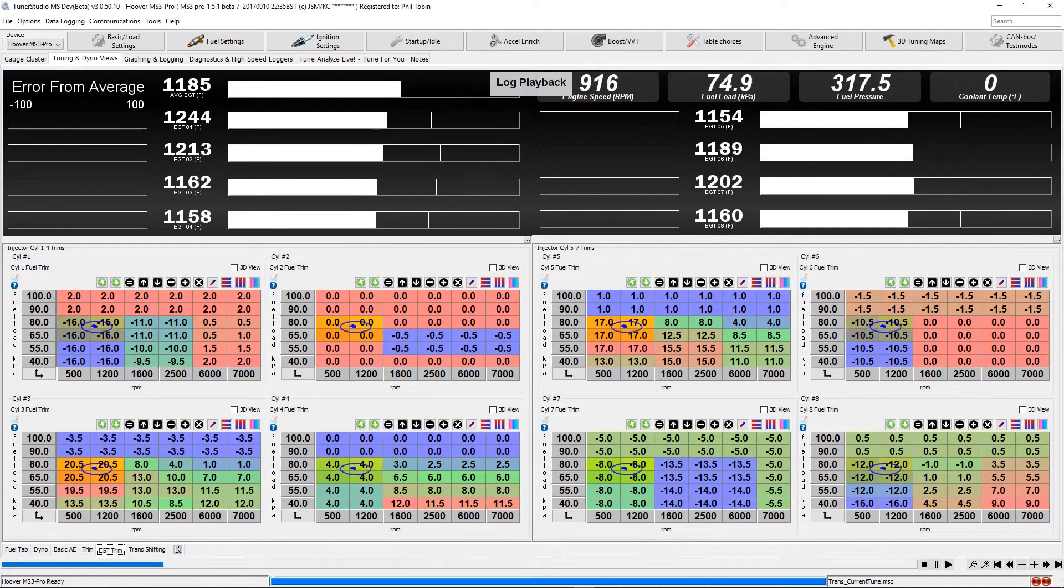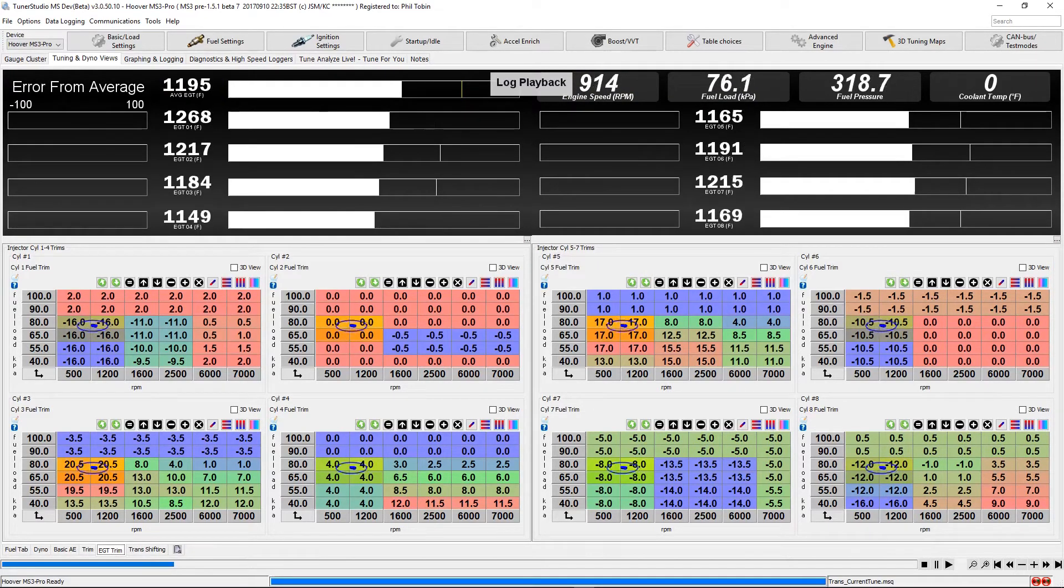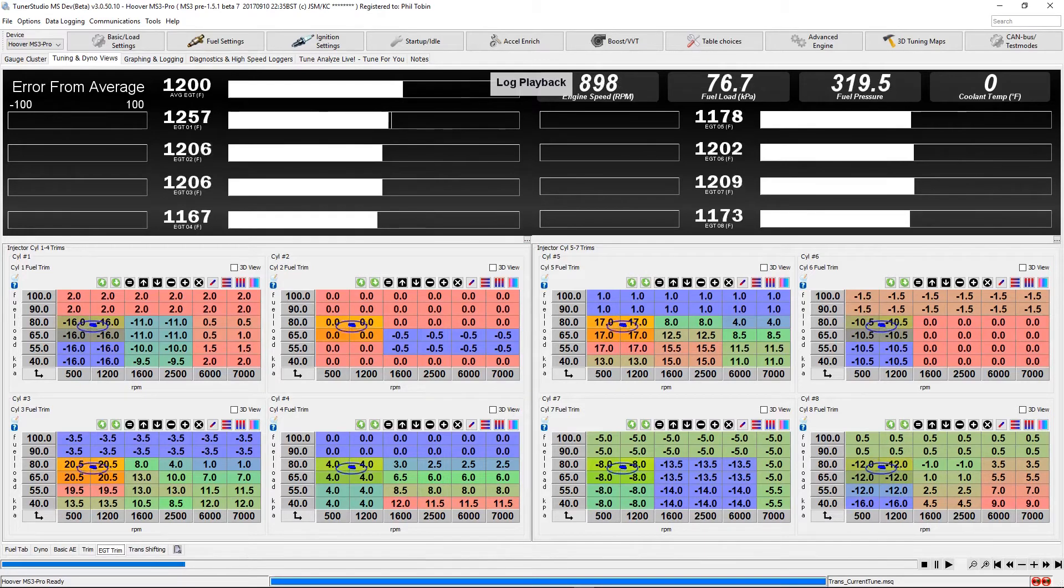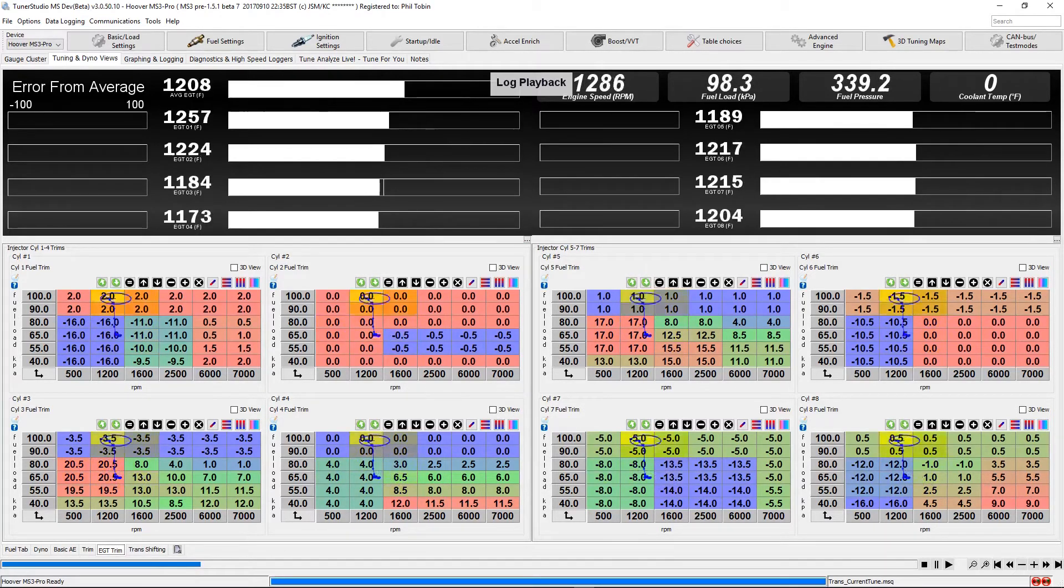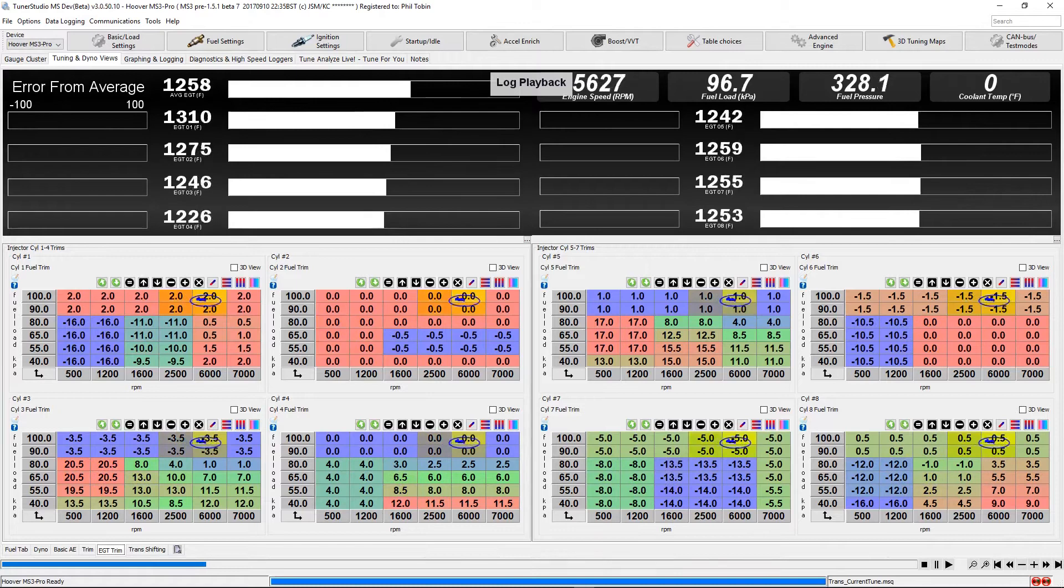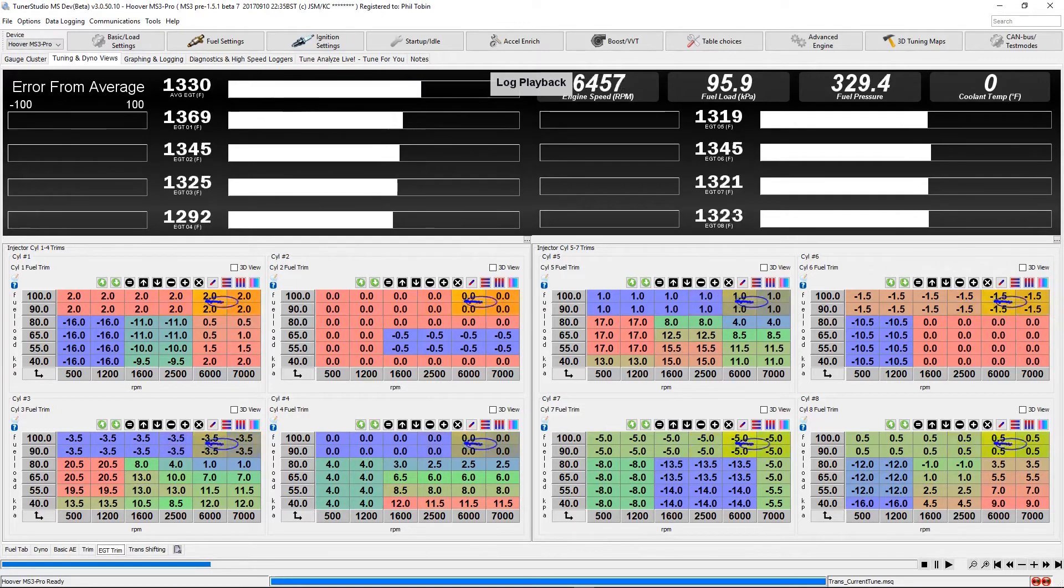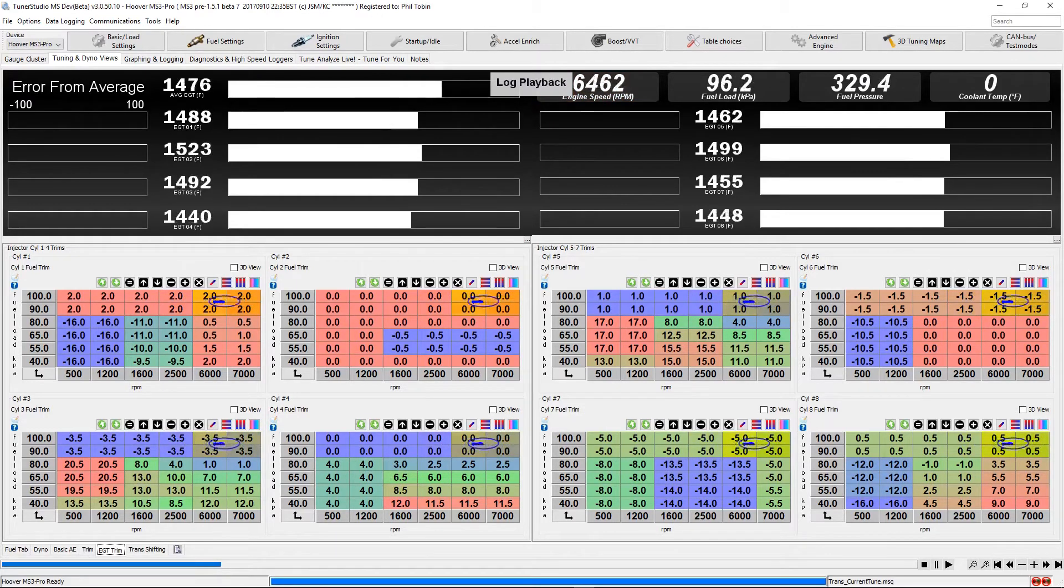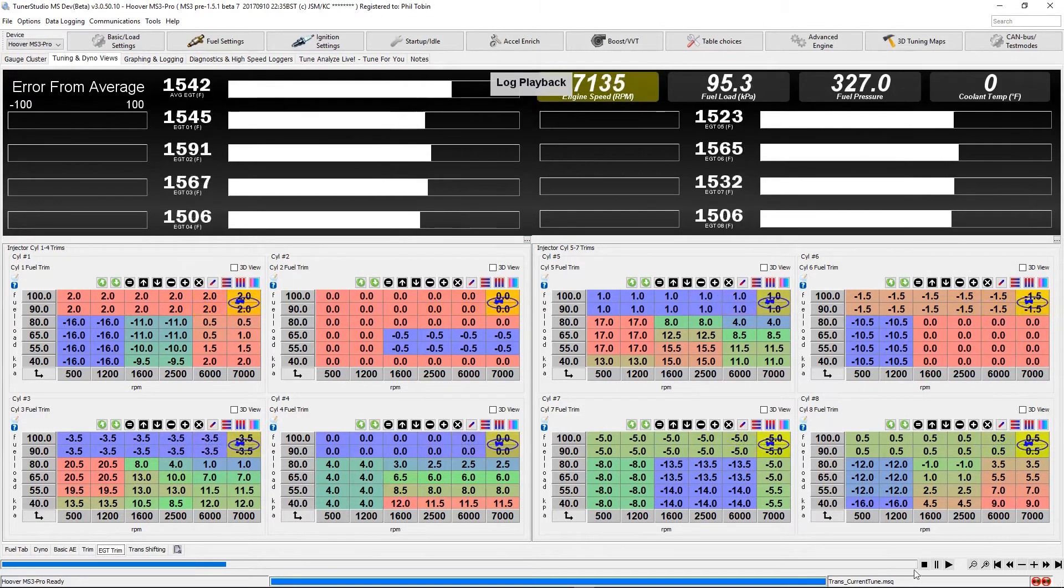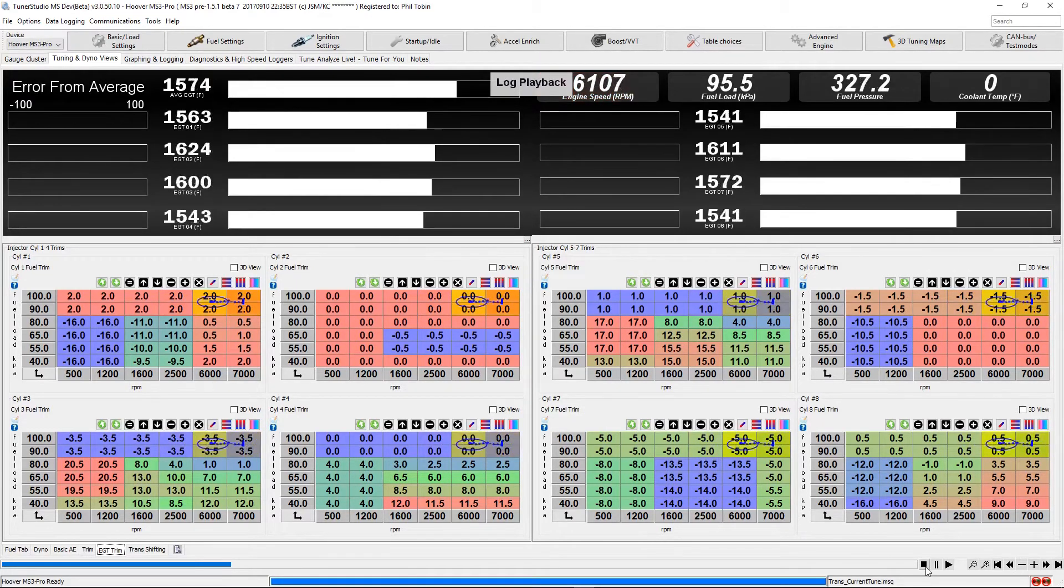Not only does this work for playback, but while playback is paused or stopped, you can jump to any point in the log and view the values on the gauges or throughout the table traces.